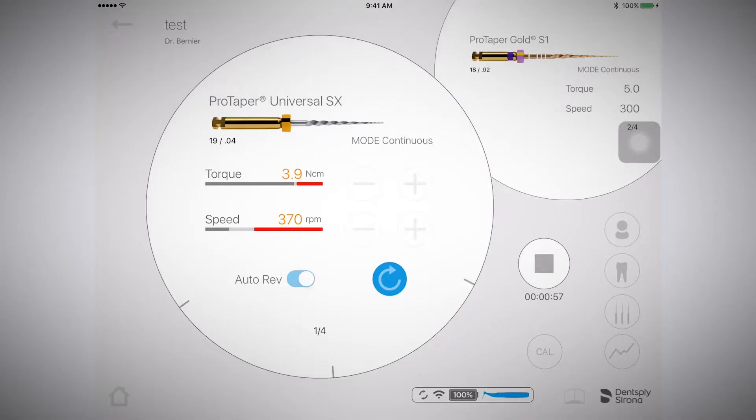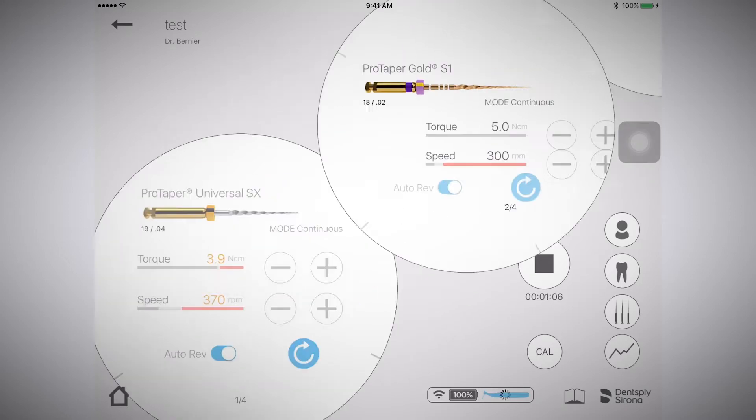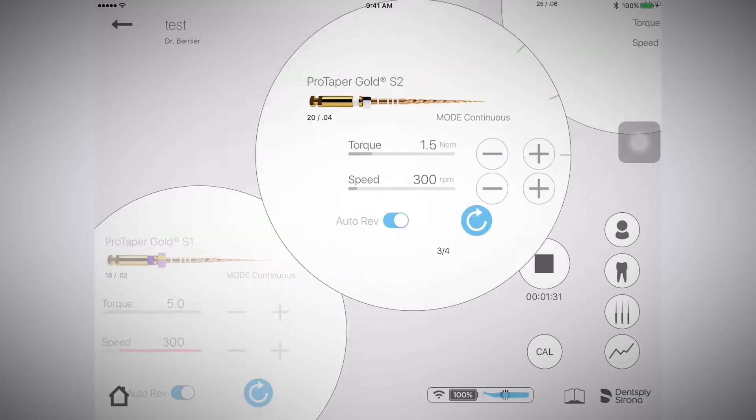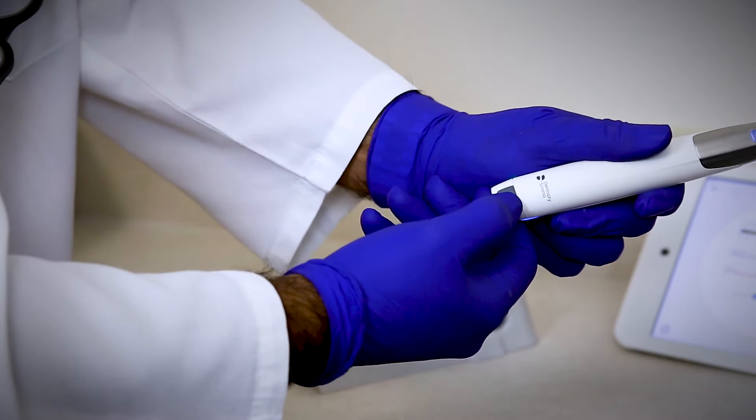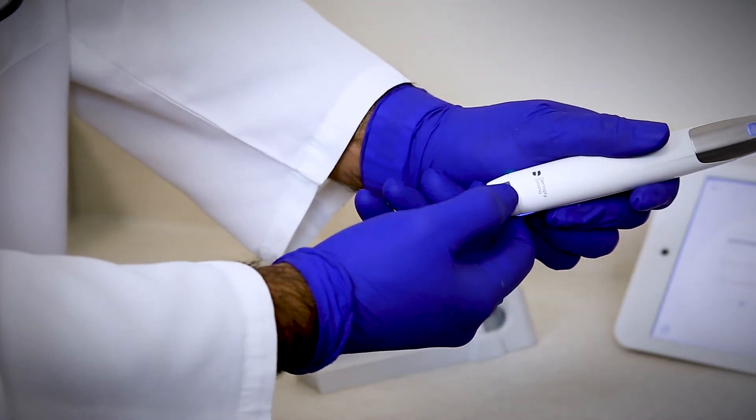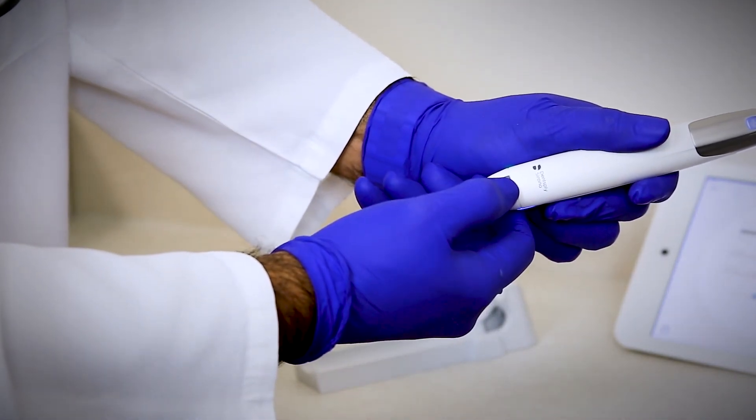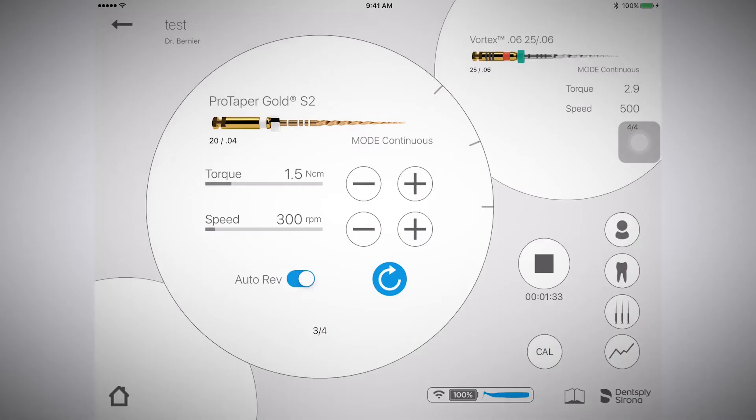When I'm done with this particular instrument, I can simply move forward in my file sequence to my next instrument. I can do this by swiping to the next file within the app or pressing the multi-function button on the motor handpiece to move to the next instrument.